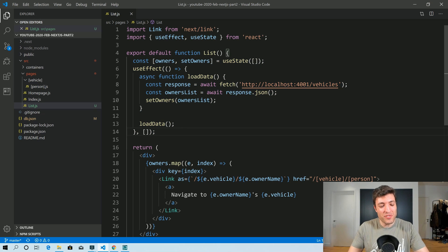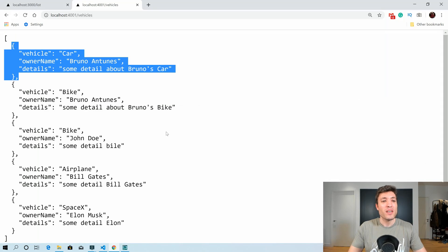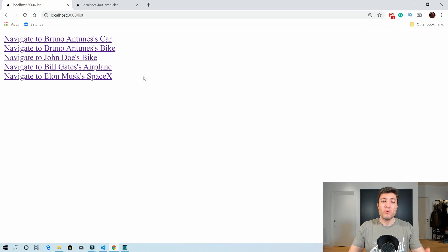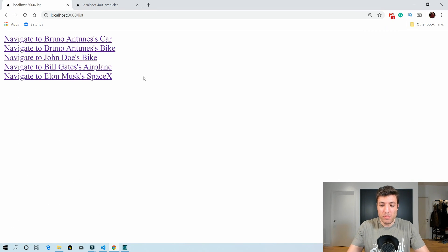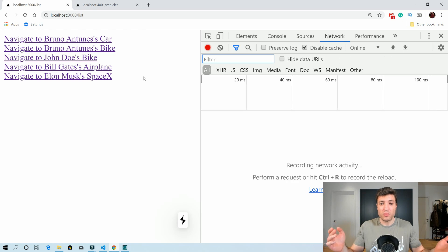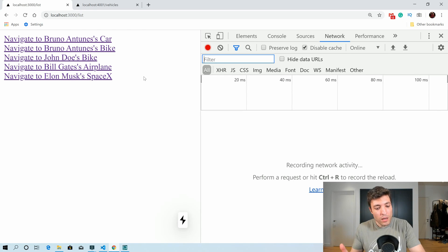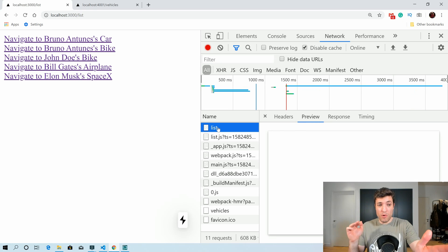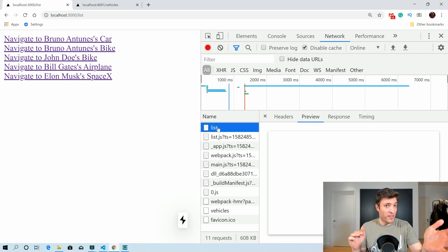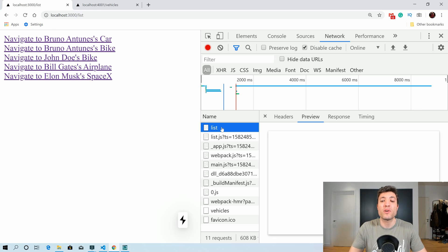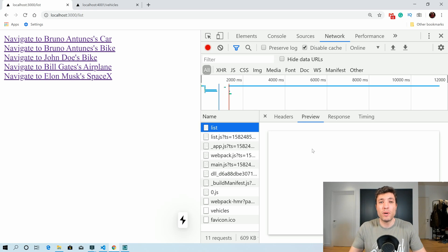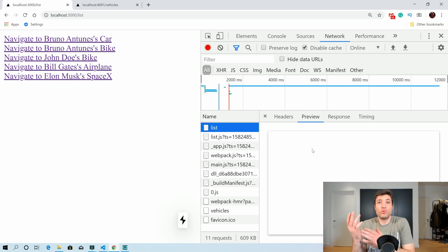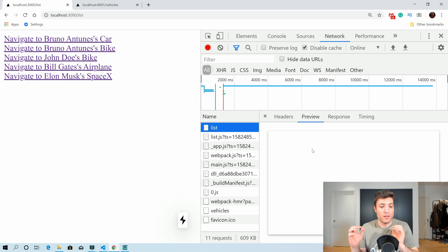Moving forward and going to our browser, you may see that now we have five elements there. So you're probably thinking — well, it worked. We did server-side rendering, right? Well, not quite. What happened was that our browser did the fetch and showed that. But what we receive from our server-side is just an empty page — we didn't do the HTTP call server-side.